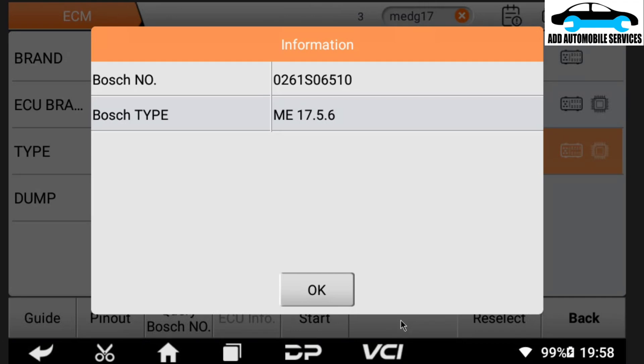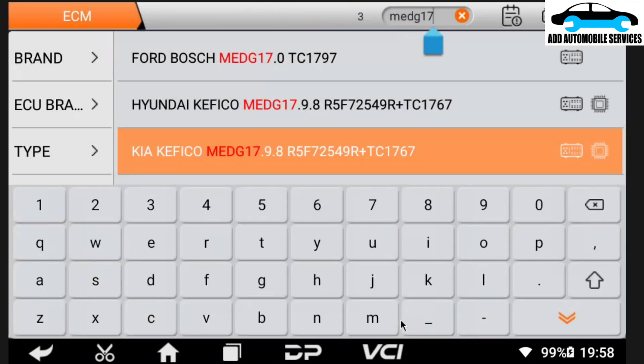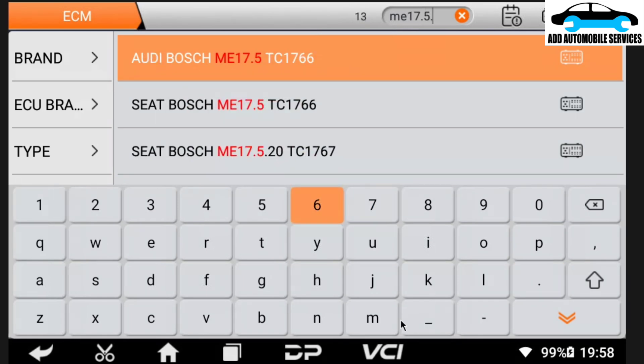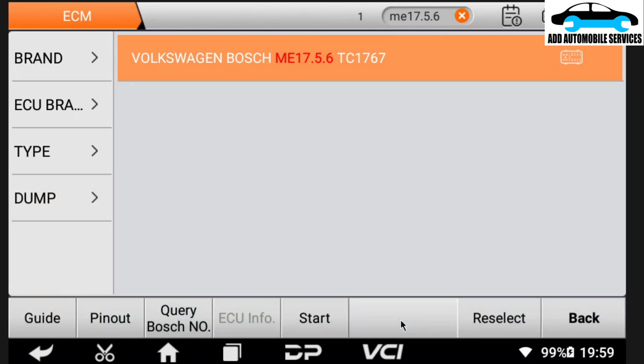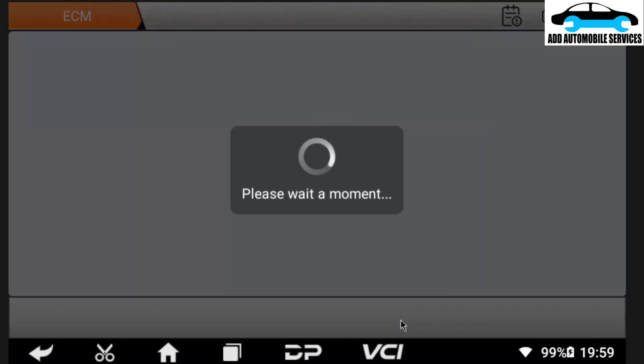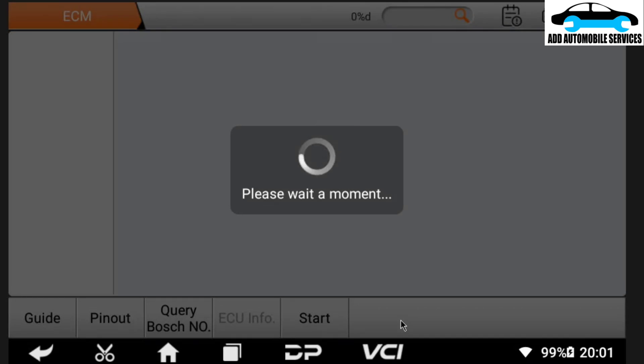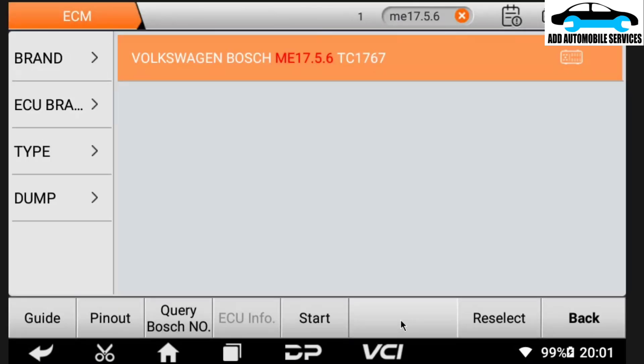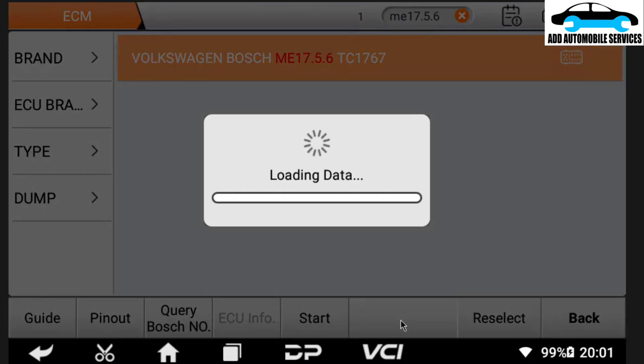So with this, now I know the type of ECU I'm dealing with. So I'll do the ME17.5.6 so that if OBD Star has it, I'll be able to know. And it is VW. So I select VW. Then I check the wiring diagram to connect according to the pin. And with this one, I'm using MP001. I'll select bench and MP001.